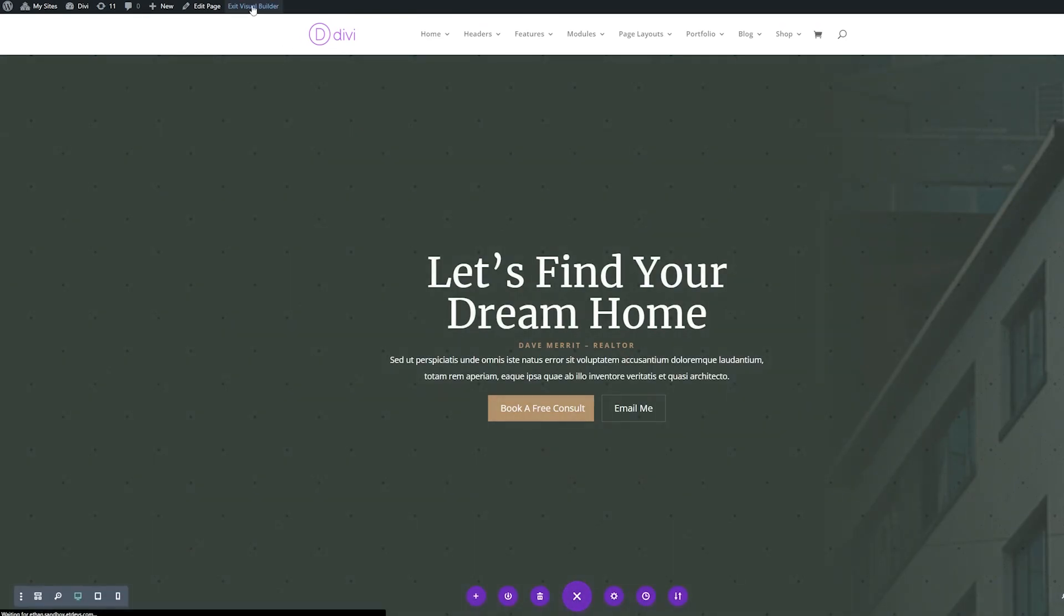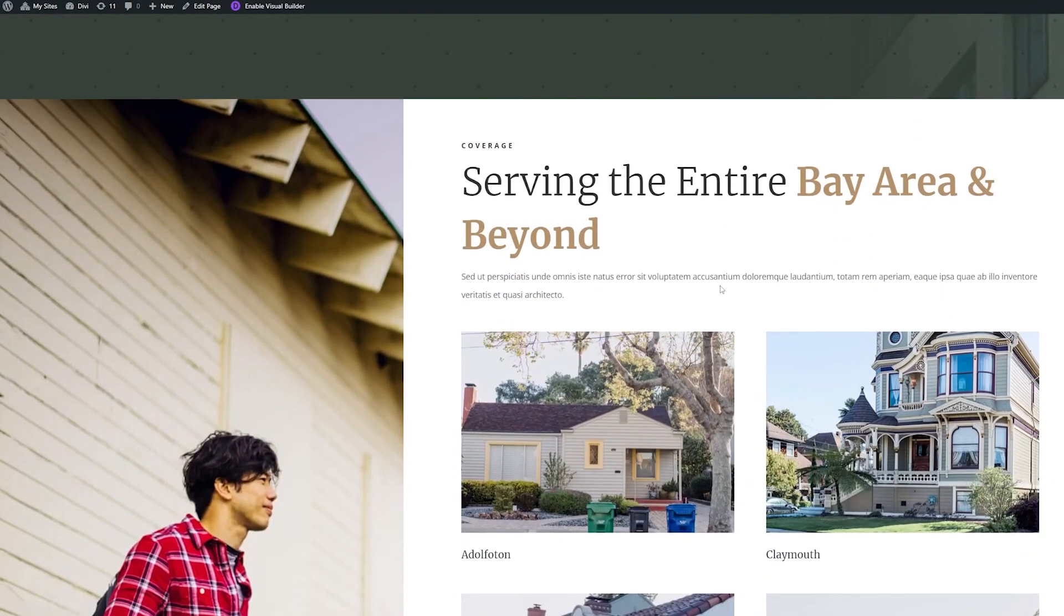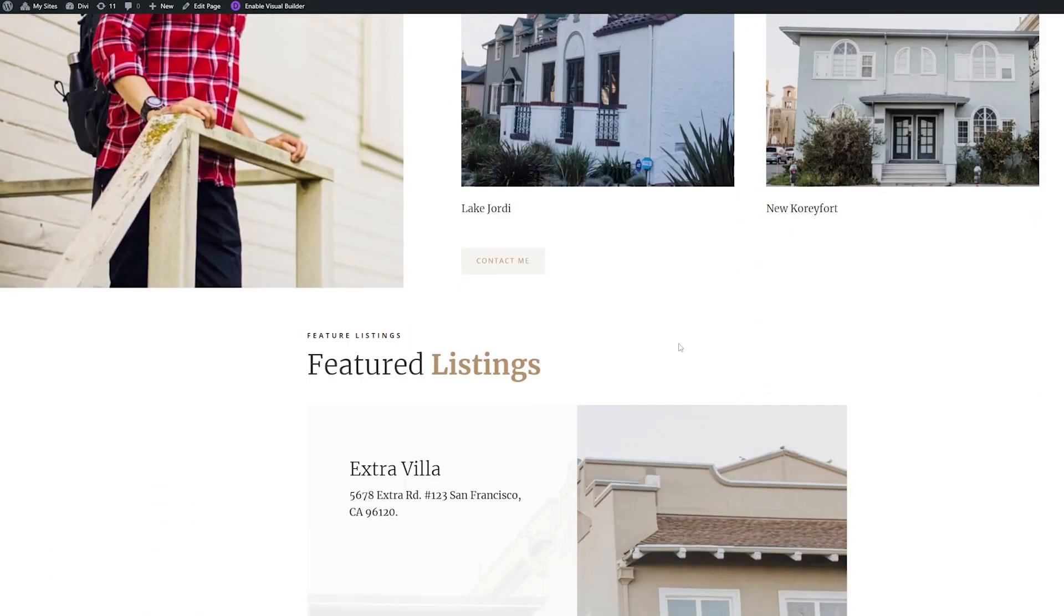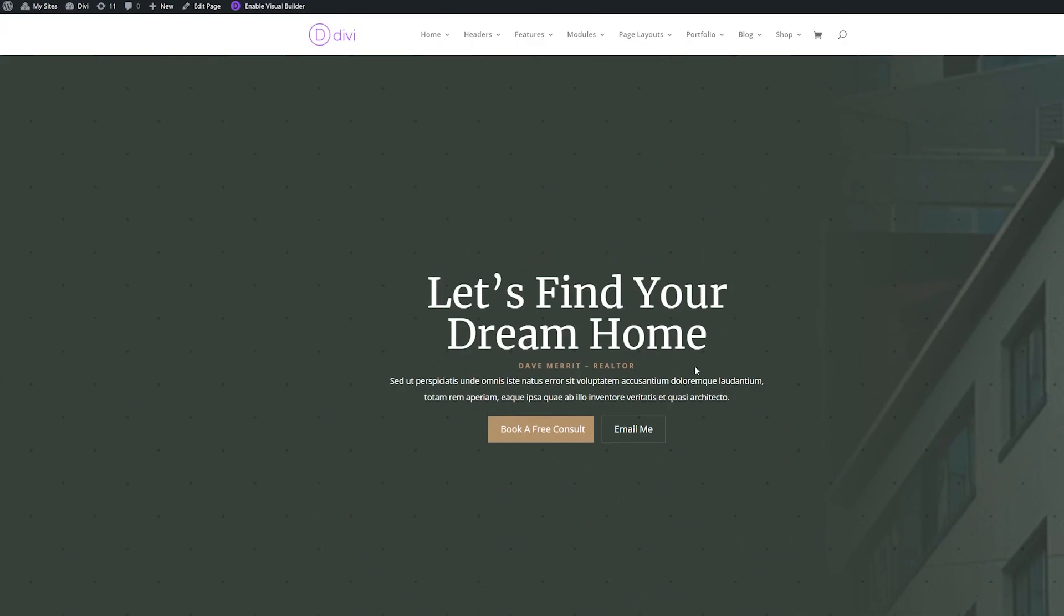And then I'll exit the visual builder to view our final page. Now you can see we have this gorgeous full width header section that matches our realtor page branding and ties in all our design elements.